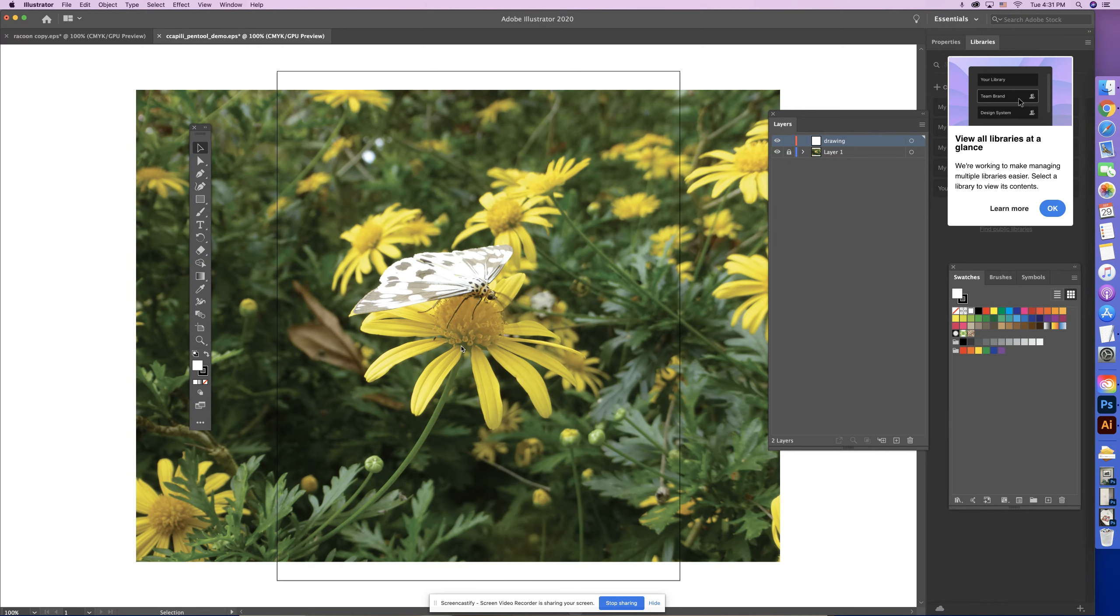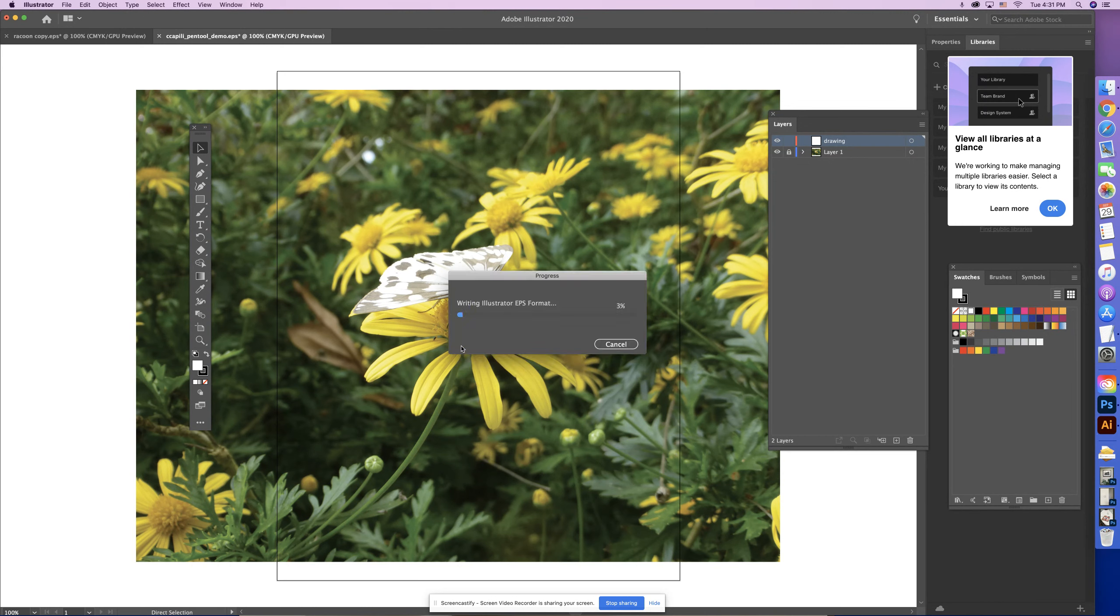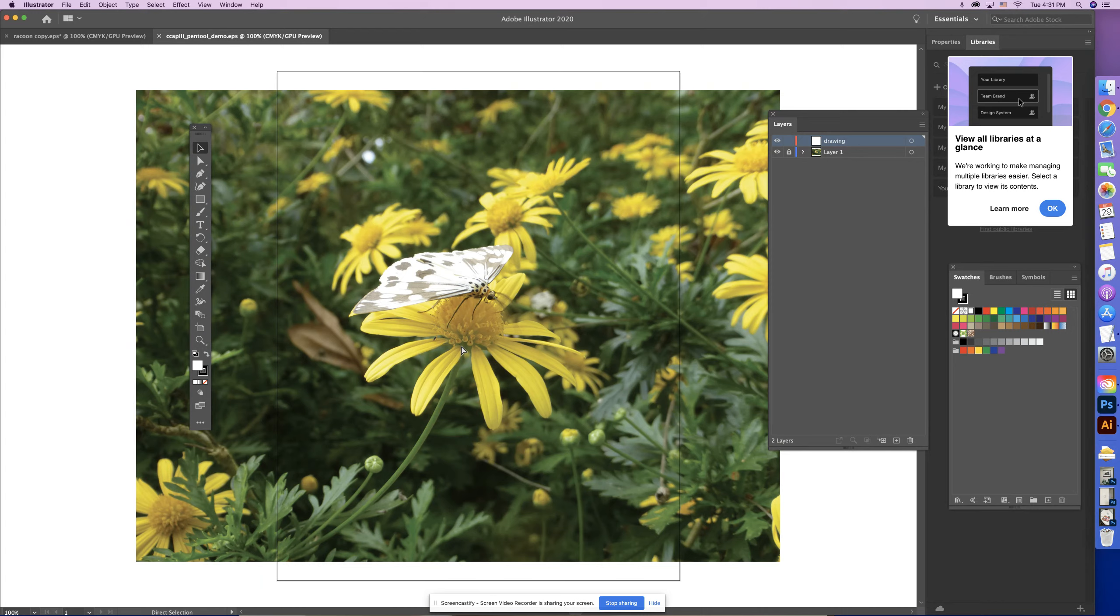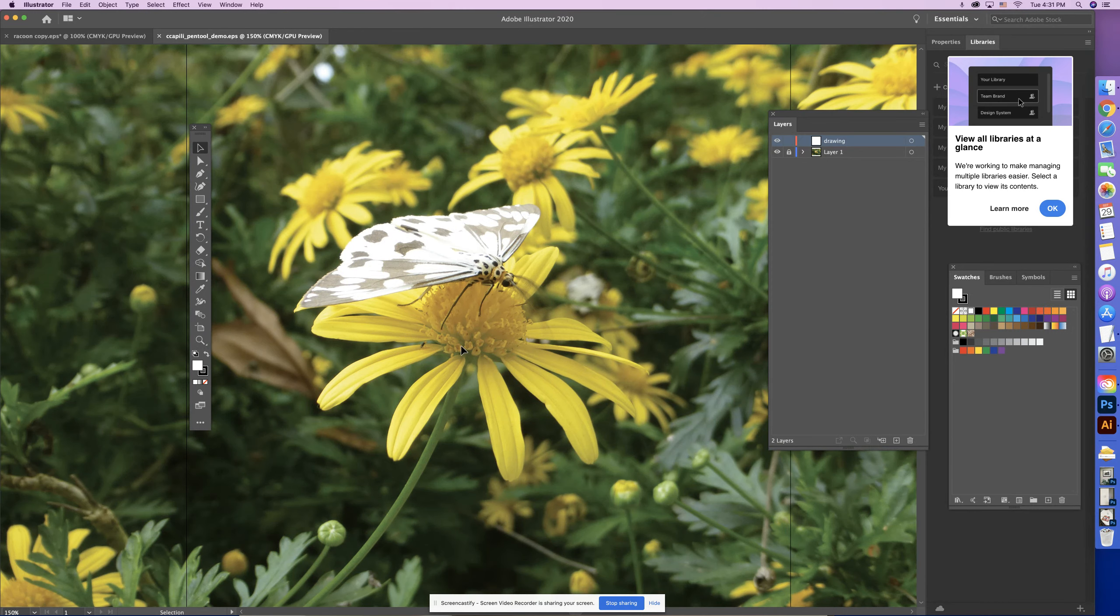So I would encourage you to save frequently, Command S. I'm going to zoom in.